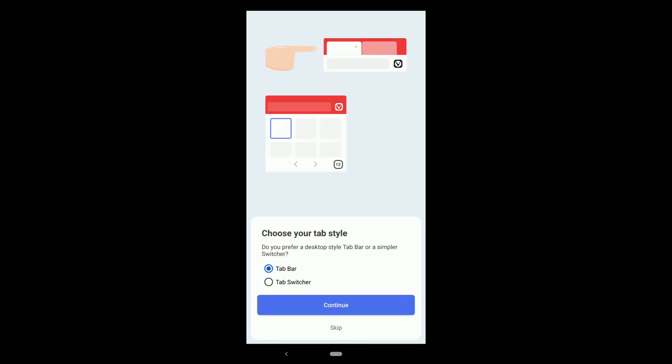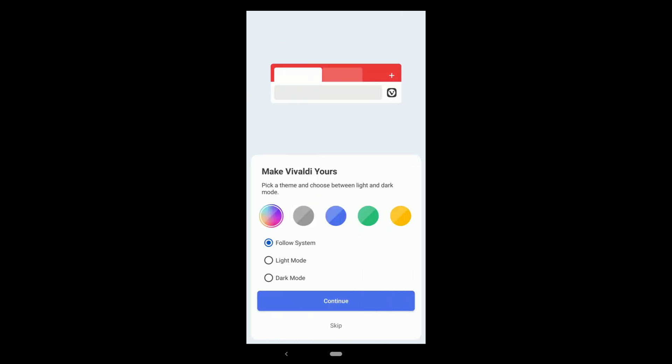Then, do you prefer a desktop style tab bar or a simpler switcher? In desktop style, tabs can be seen. I prefer desktop style. Then continue.